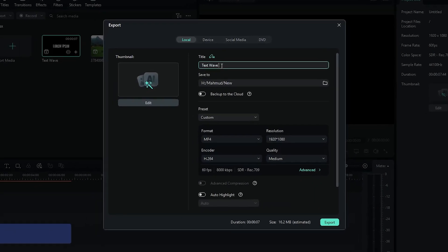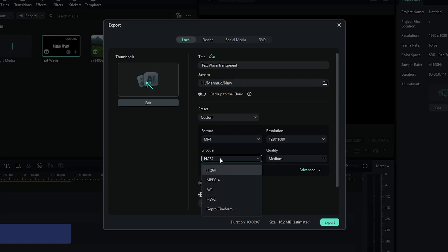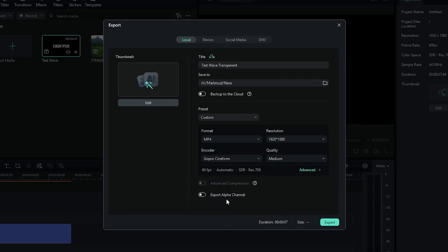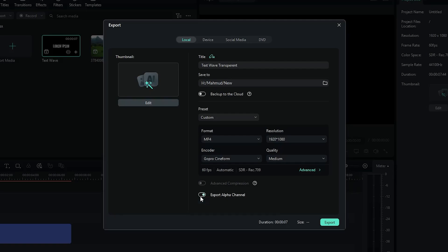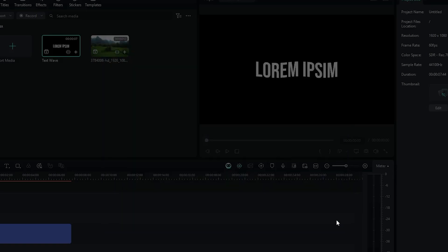First of all, set your name and location. Then go down to the encoder section and select GoPro Cineform from here. You can see there's an option called export with alpha. Just activate this, then simply click on export.